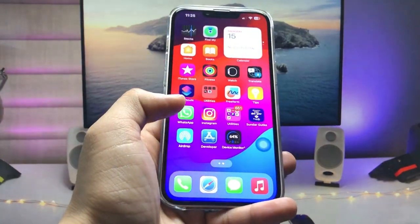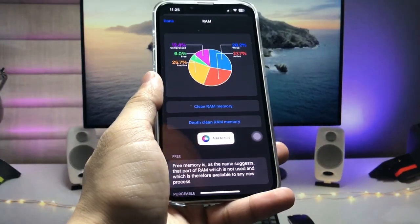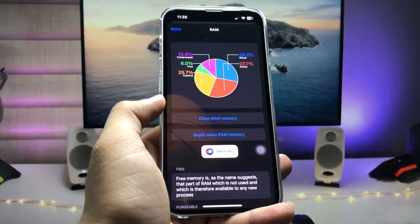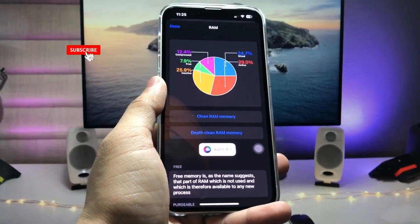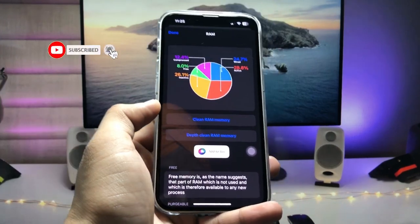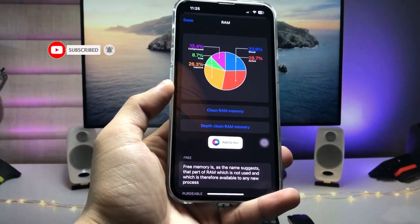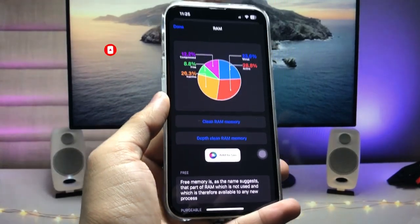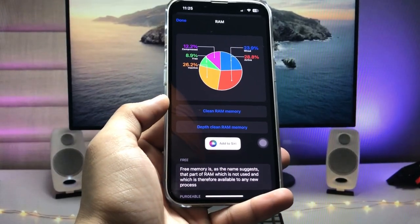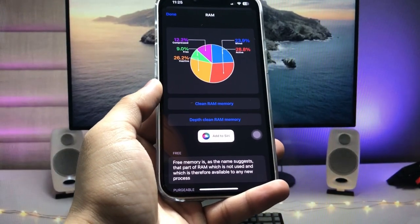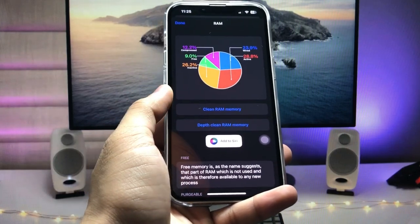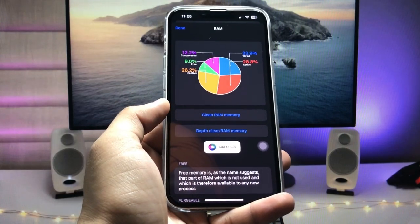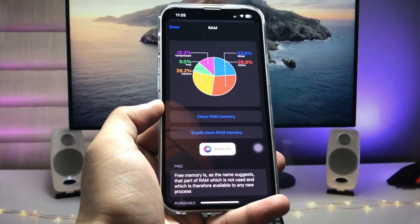This is the easiest way. By following this method, you can easily clear the RAM memory on iOS 17 update. I hope you find this method helpful. Please give a like and share this video with your friends so they can also clear the RAM storage on iOS 17 update. I will see you in the next video. Thanks for watching.